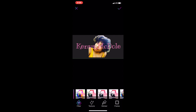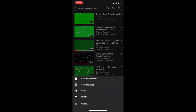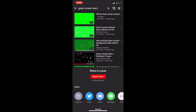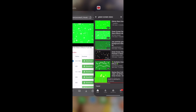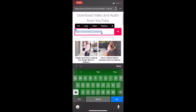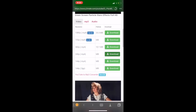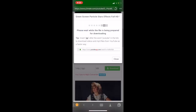For the background I'm going to YouTube and searching for a green screen with stars. I'll go through and find the one that I like, share it, copy the link, then go into the Documents app and put that into the search bar and download that file.